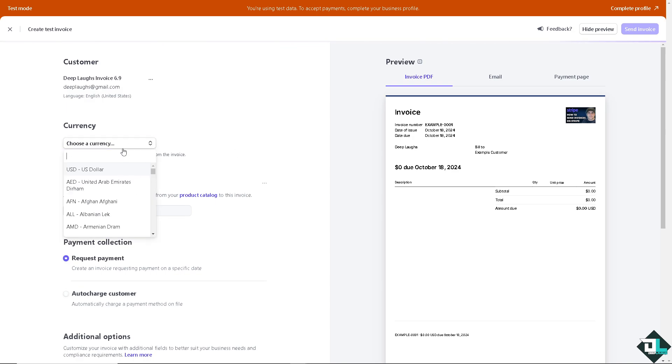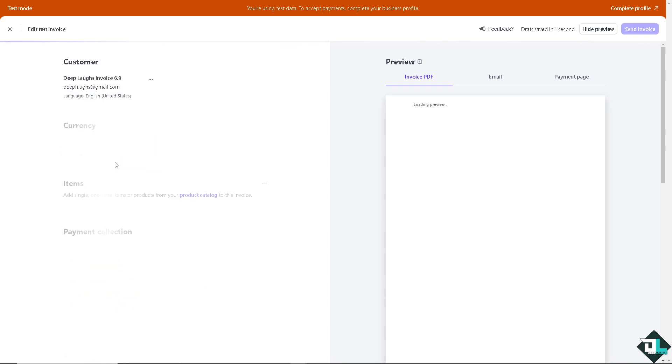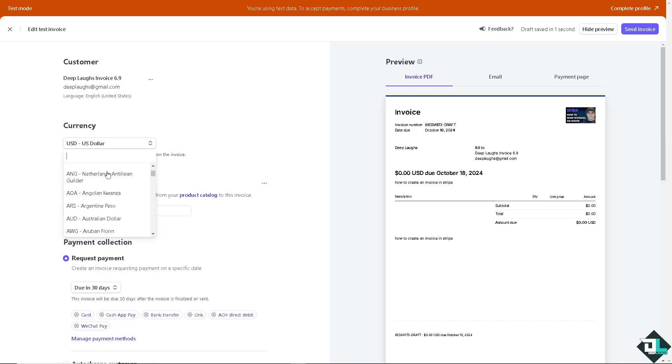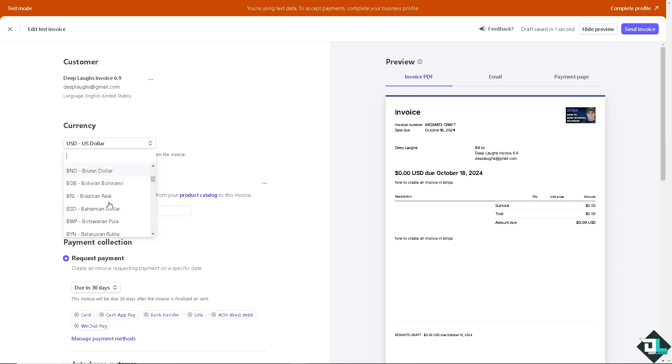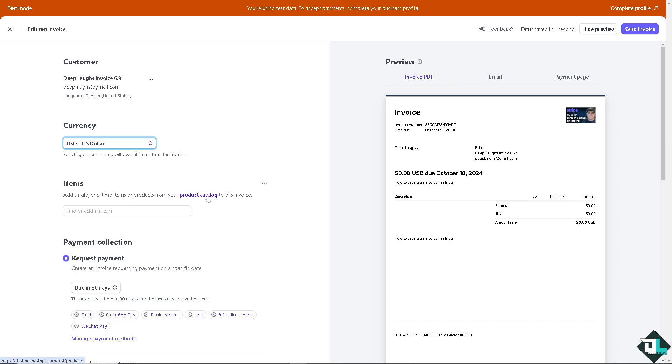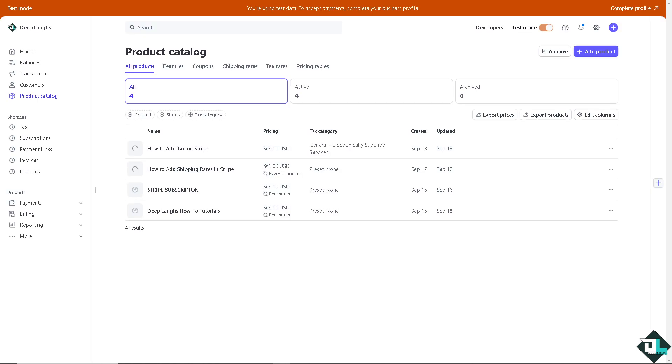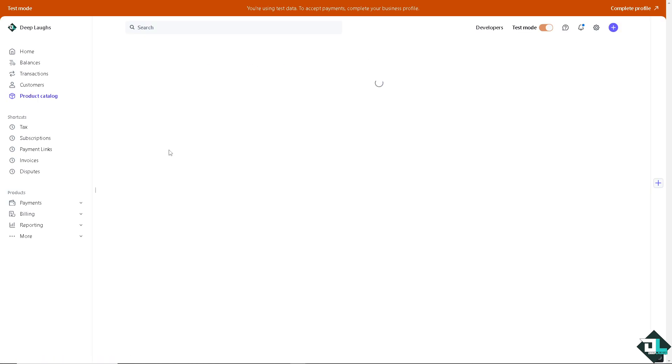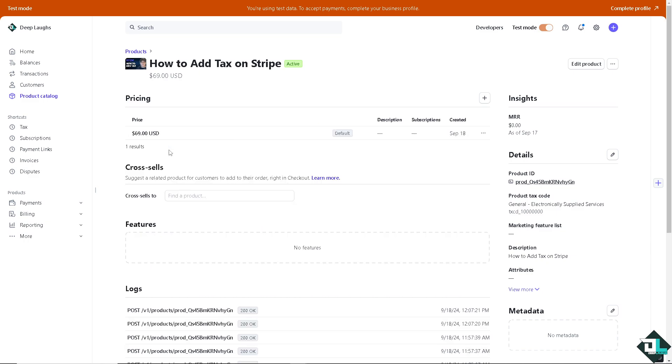You see, we can change the currency depending on your location. Right now I'm on the USD, but if you're going to use the currency of your local country or your local currency, you are welcome to do that. Now on the items, you can add single one item products or items from your product catalog to the invoice. If you click the product catalog, you would be forwarded to a new page wherein you can access the product catalogs here. I'm going to click this option, adding a tax to Stripe.